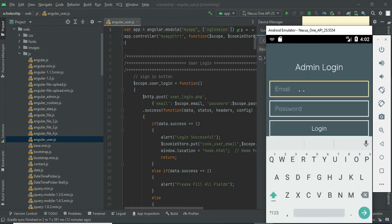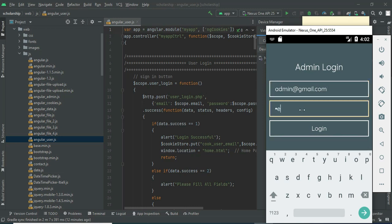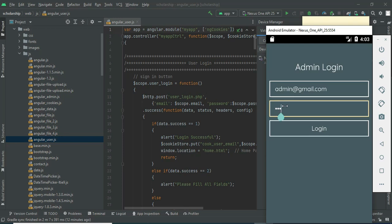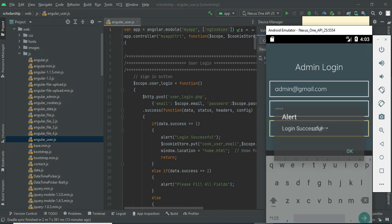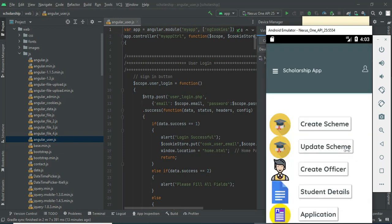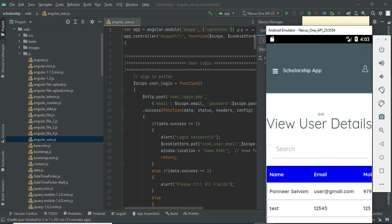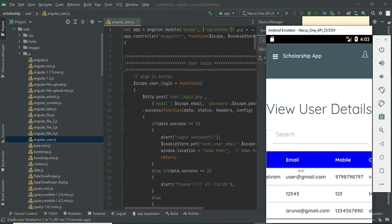Come back to admin login. Enter admin email ID and password. Click login — logged in successfully. Click 'Student Details'. All registered users — view all their details: email, name, mobile, college — you can view all the details.